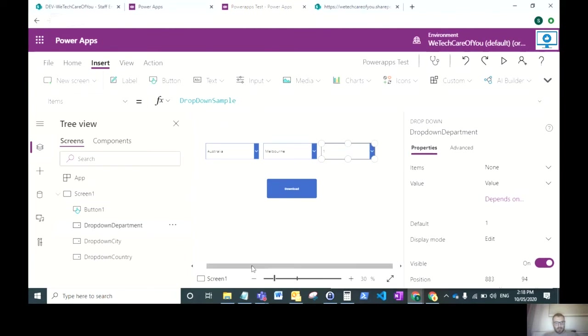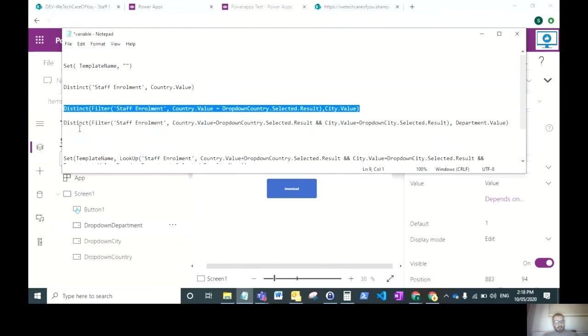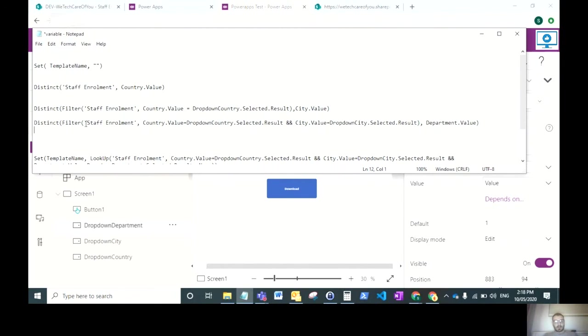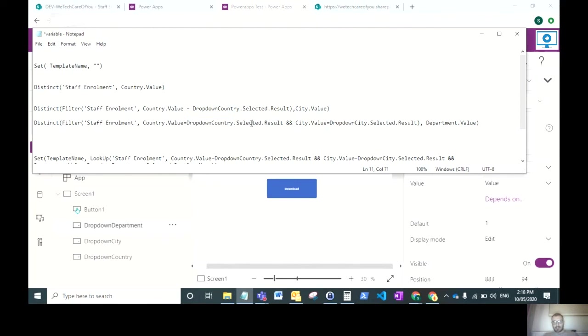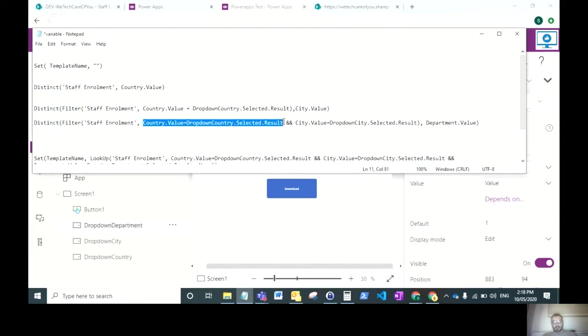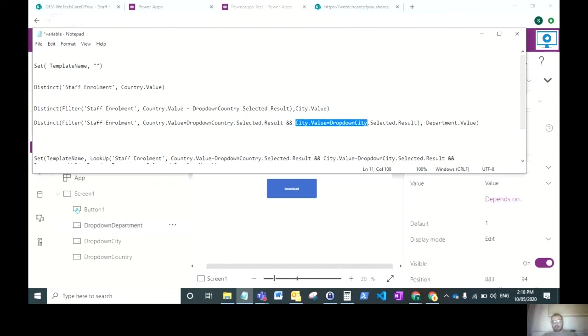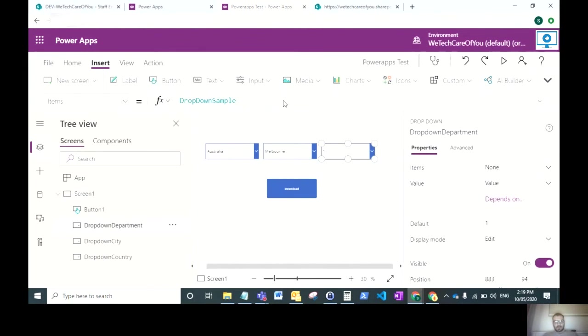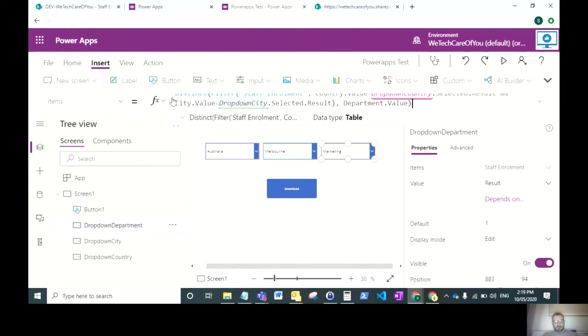For our third and final drop down, we want to look on a distinct filter on what's applied to the previous two drop downs. We've got our distinct filter on the data source staff enrollment where the country value equals the first drop down country selected result. Put these two ampersands here, which makes it look for both. The city value is what's in drop down city, and then it will return the department value. We can see that's pulling in correctly.